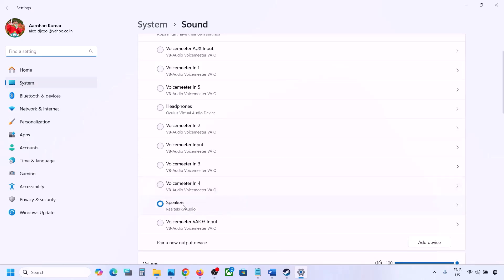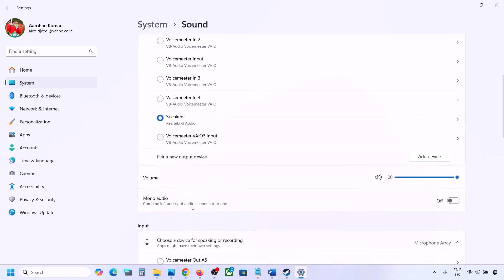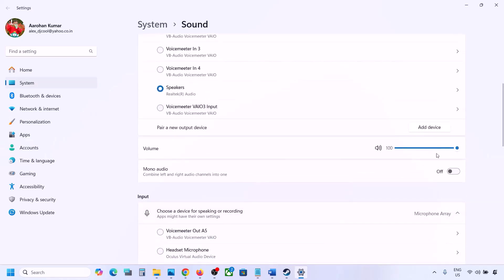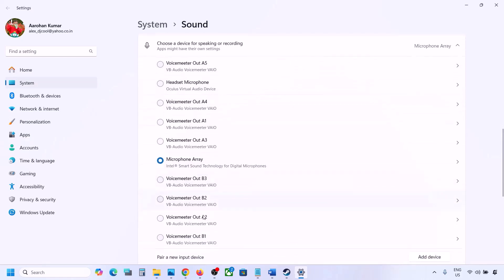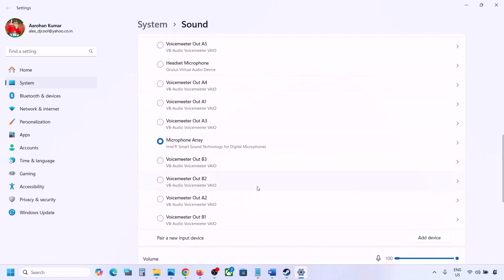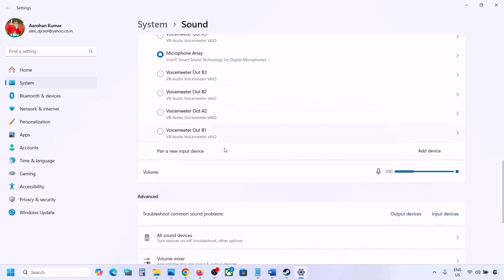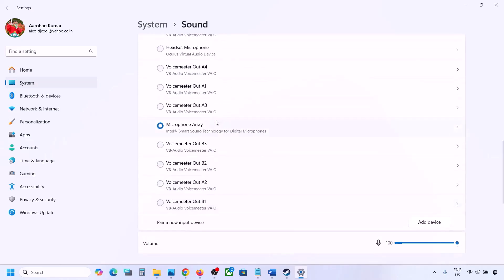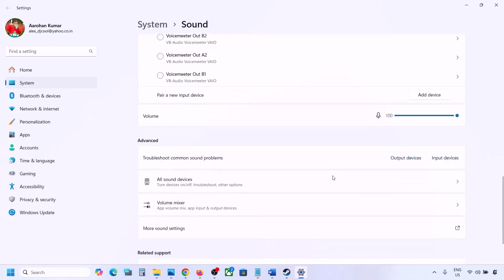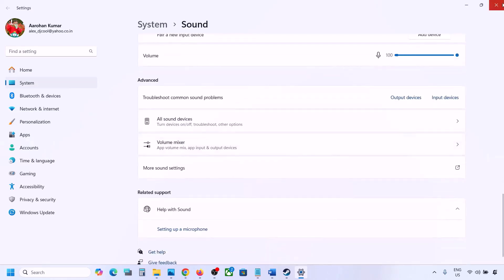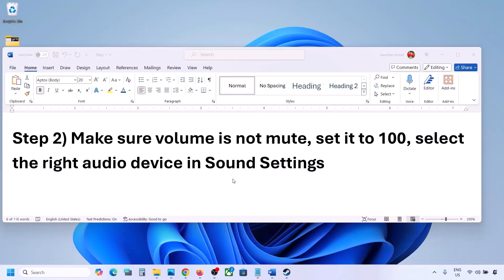Select your audio device — for me this is the right one — and make sure it is set to 100. Scroll down: for input, if you're using a microphone, select your microphone here and the right audio device, and make sure the volume is set to 100. Then you can check the sound. Launch the game and check the sound.